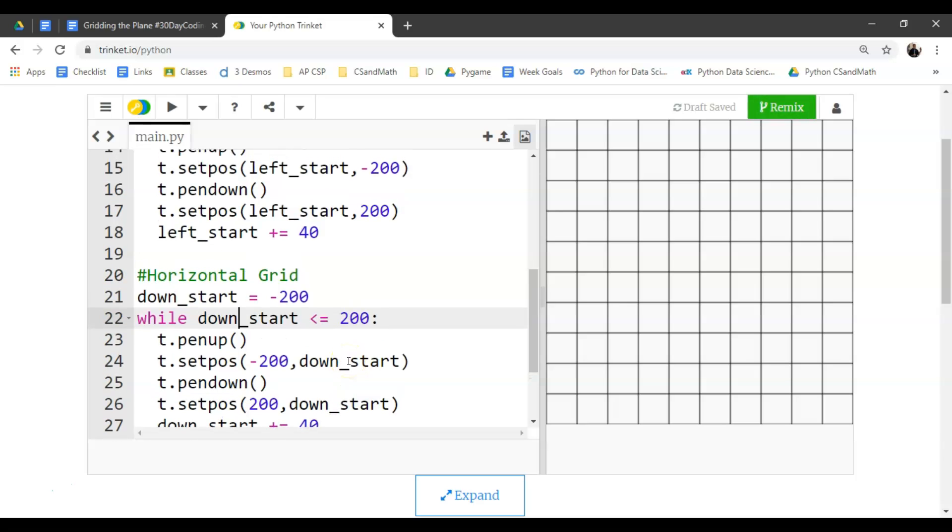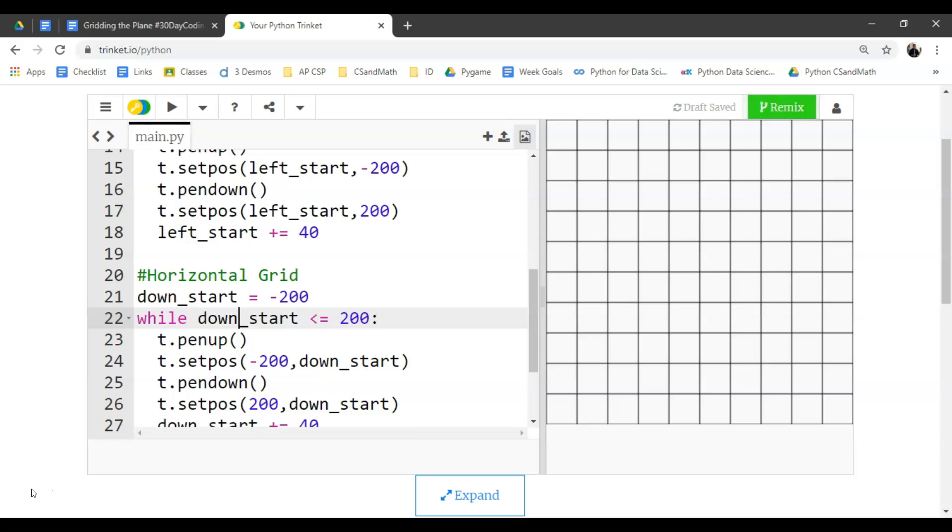All right. Thank you guys for joining us, and don't forget to hit the subscribe button, hit the like button, share out on Twitter with the hashtags CSMath and hashtag 30daycodingchallenge. Thanks.